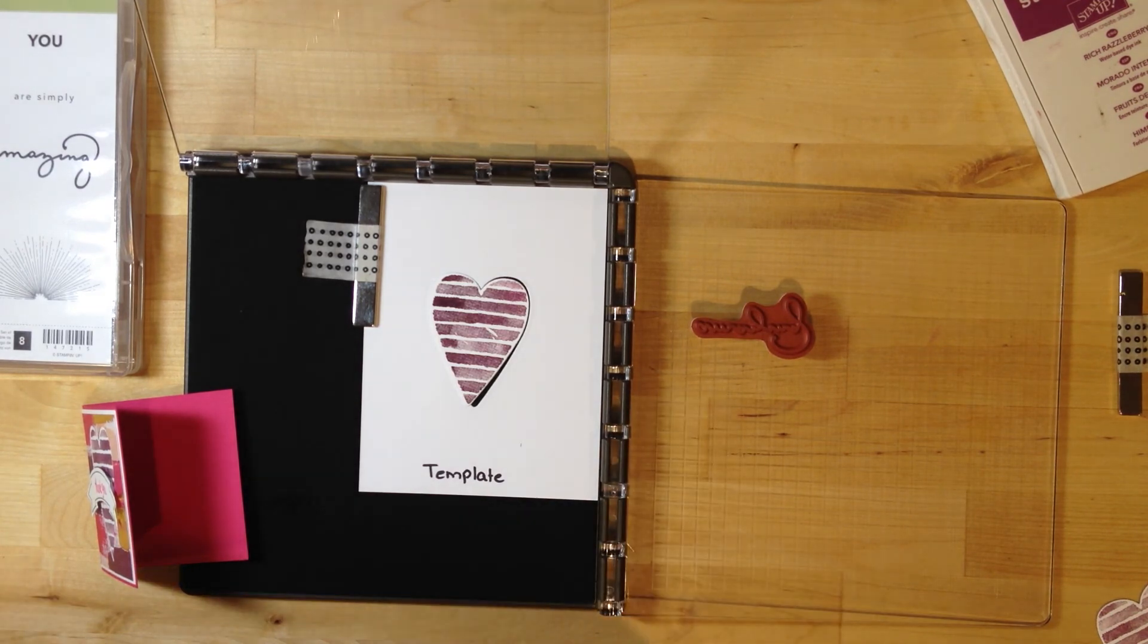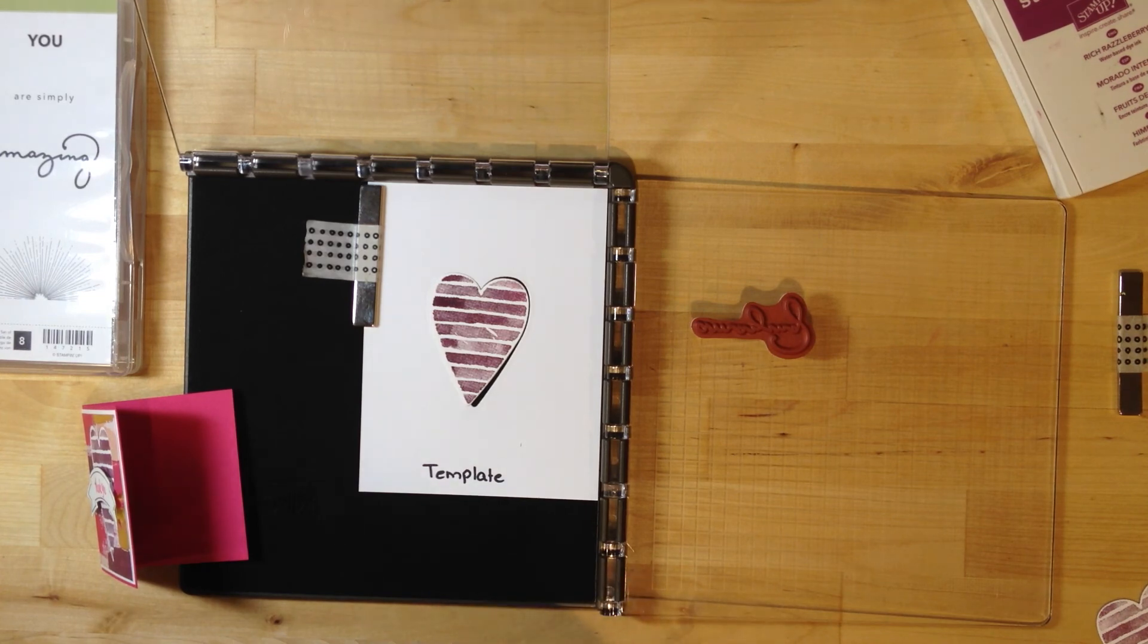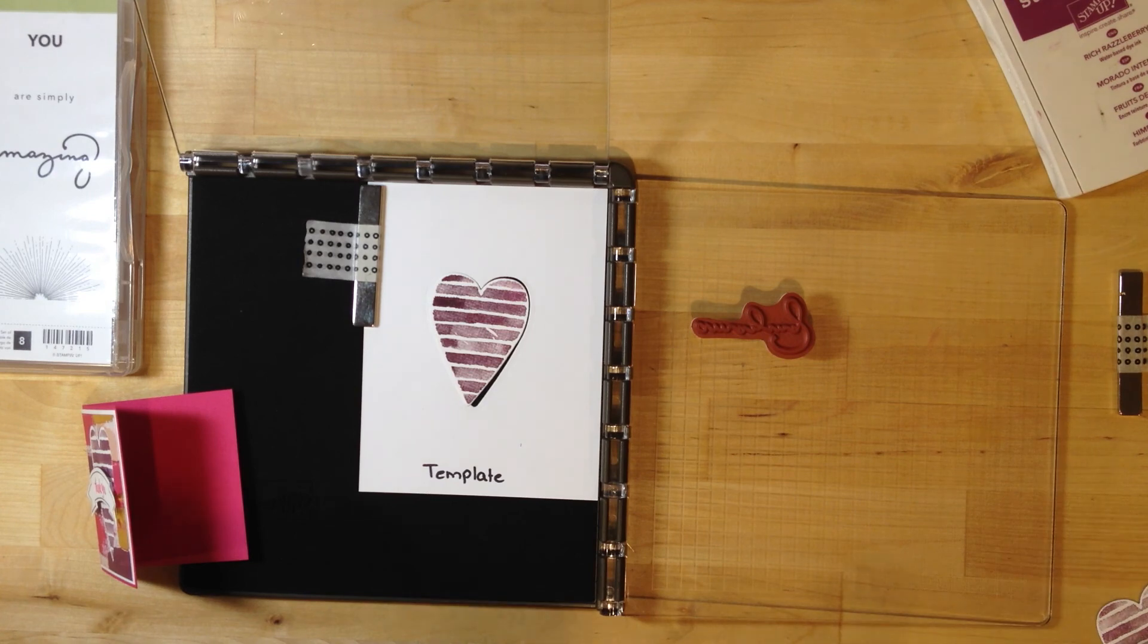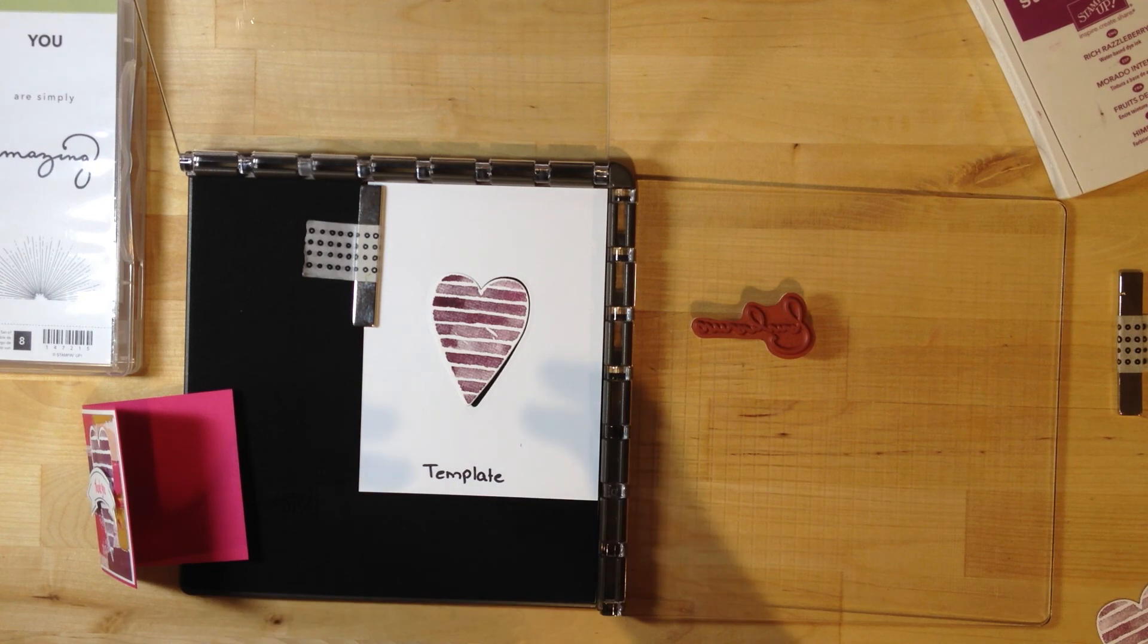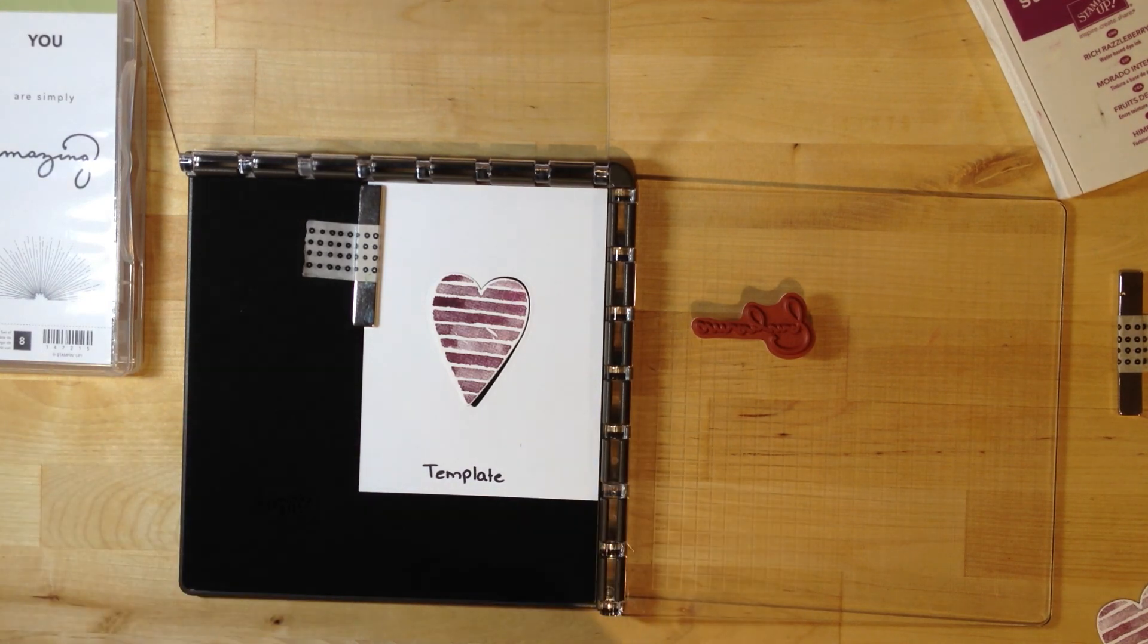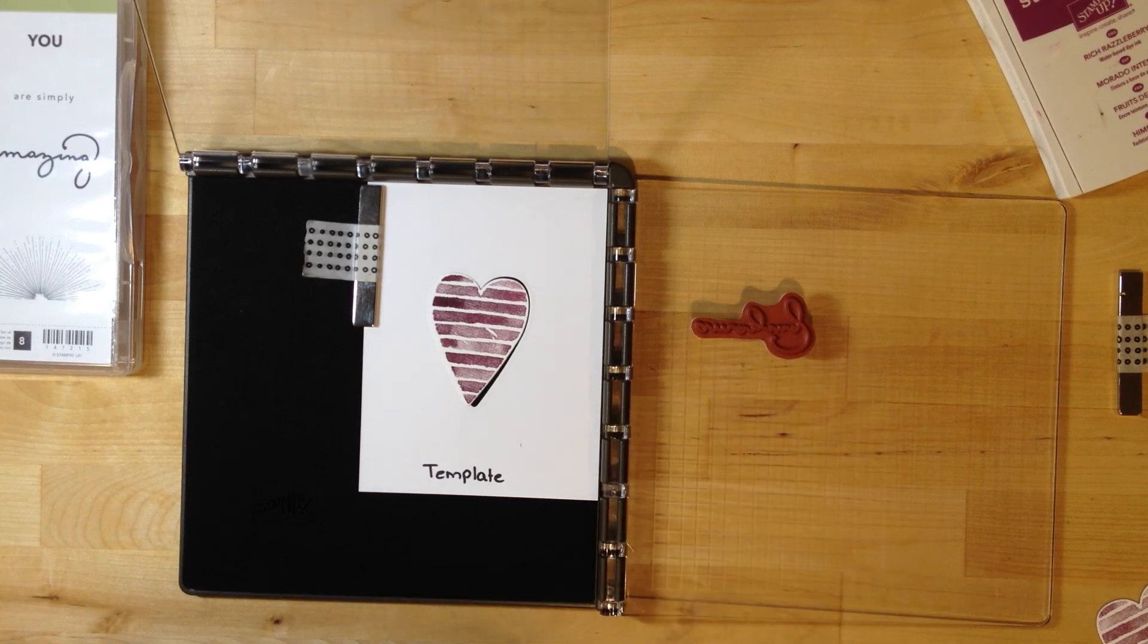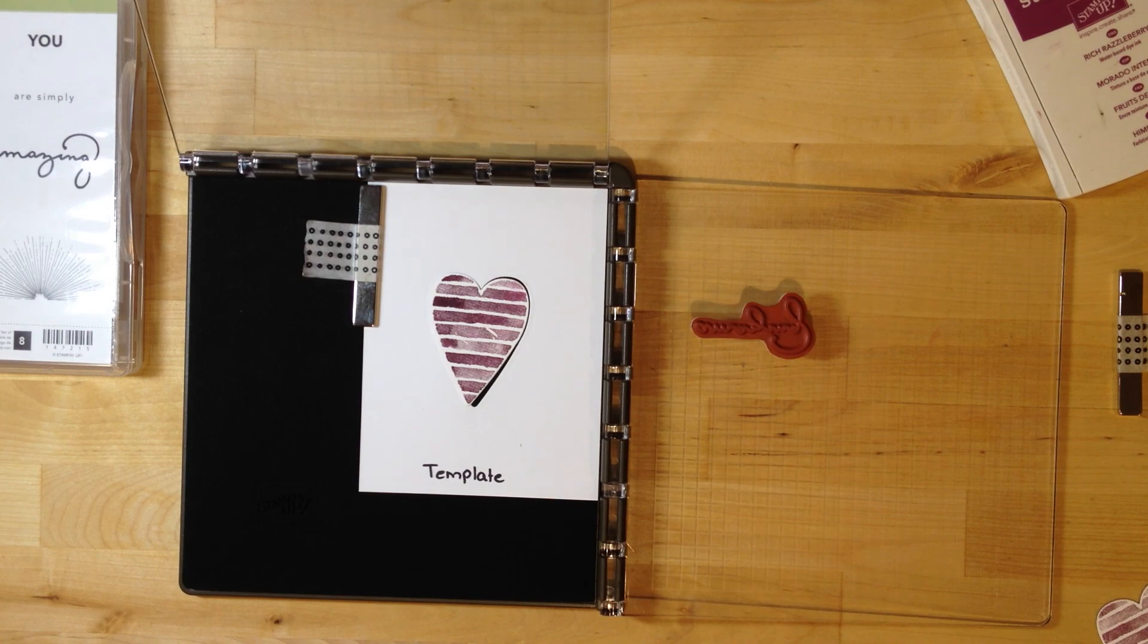It is only available to reserve until December 30th, 2017, and then you won't have another opportunity to get it until June of 2018. Be sure to reserve your copy so you can get your hands on this sooner than later. You'll find all the details on my blog at stamptreasures.com. Thanks for watching.